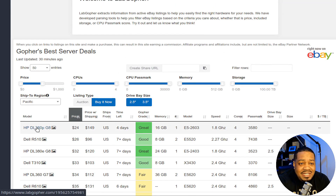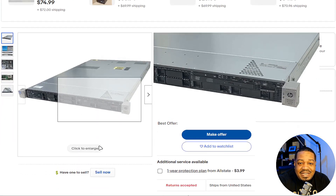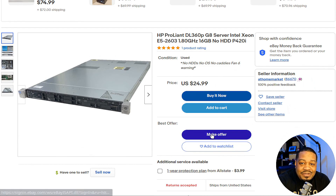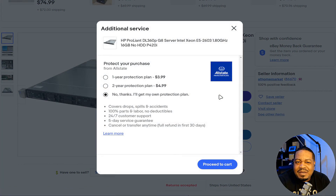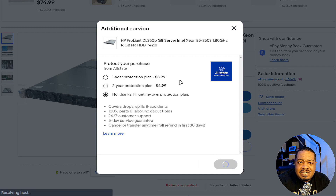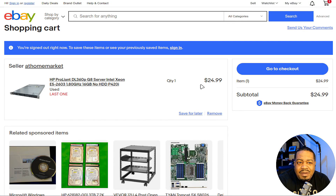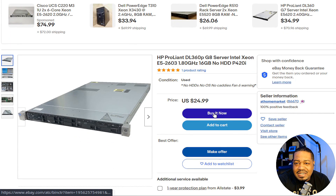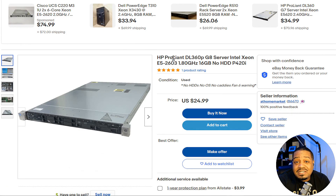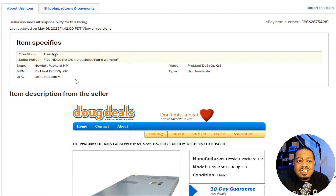You can click on any listing — let's say this HP DL360p G8 — and it takes you right to the eBay page for that listing. You can make an offer or buy now. Let's see what that buy now price is — so you can actually buy this server for $24. That appears to be the buy now price. It's a 1.8 GHz system with 16 GB of RAM and no hard drives, so you'd have to get hard drives separately, which is typical for a lot of these listings.